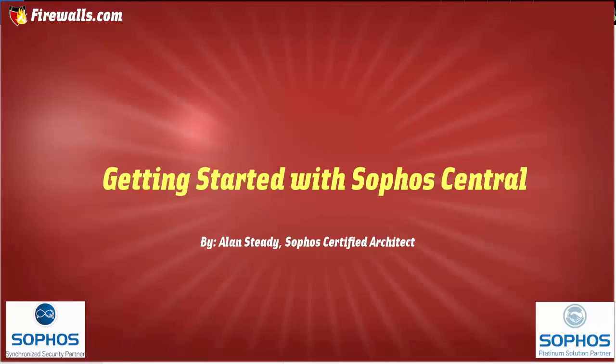Hello, Alan Steady here with Firewalls.com. In this video we're going to be providing a brief overview of getting started with Sophos Central.